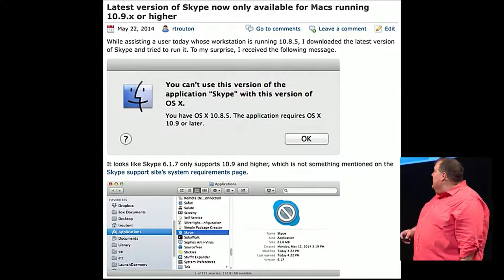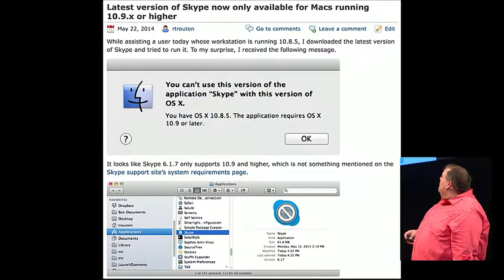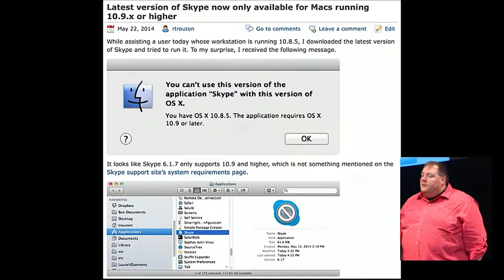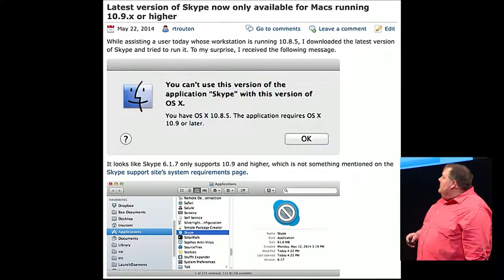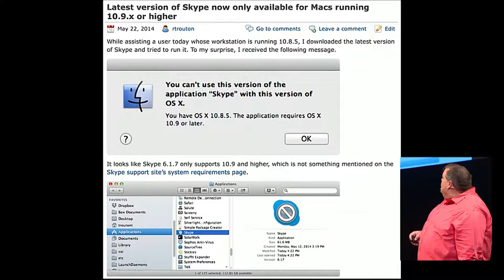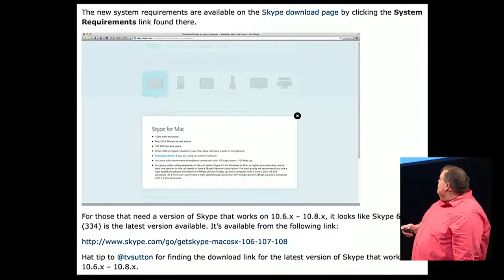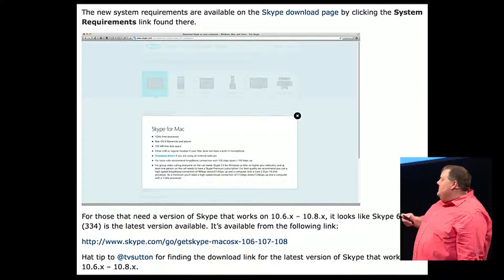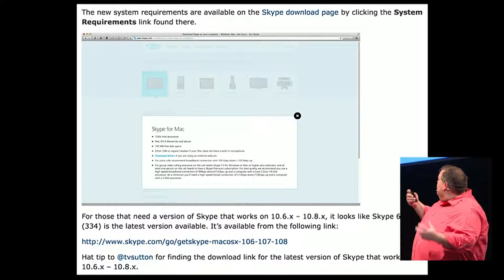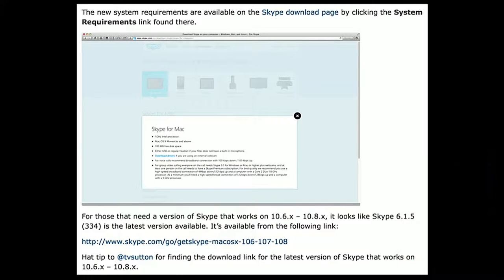Here's an example from a few years ago. One of our executives was running 10.8.5 and needed to run an interview over Skype. We downloaded the latest version of Skype and found that it only supported 10.9 and higher — which was not listed on Skype's system requirements page. It was listed on the download page in a pop-up you couldn't really link to, so I had to take a screen capture of the entire browser window. I was discussing the problem with colleagues and my colleague Tim Sutton said there is a version of Skype that still works on 10.8 — here's how you can get it. I included that with my documentation and gave a shout-out to Tim for helping me solve the problem.